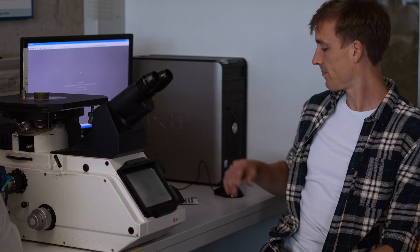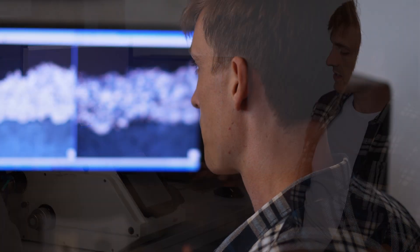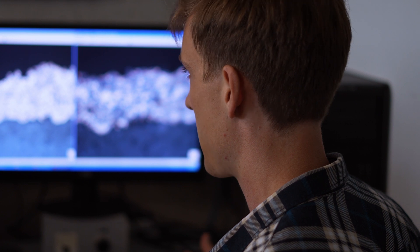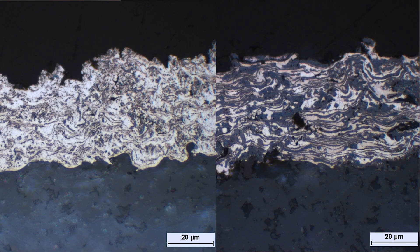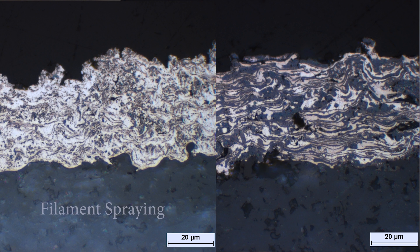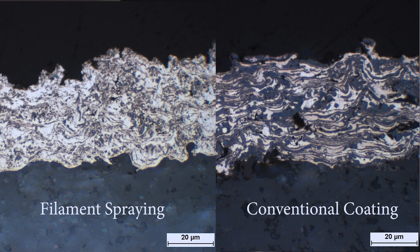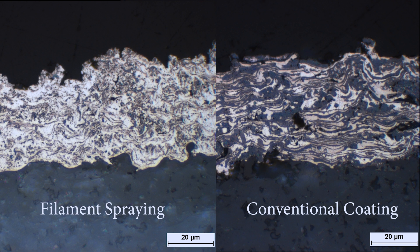So here we can see the microstructure of two different coatings. On the left side, the microstructure formed by our filament spraying process. And on the right side, we can see a conventionally sprayed coating which is produced with coarser powder. And as you can see, there is a major difference.